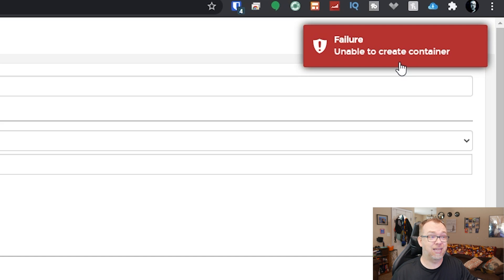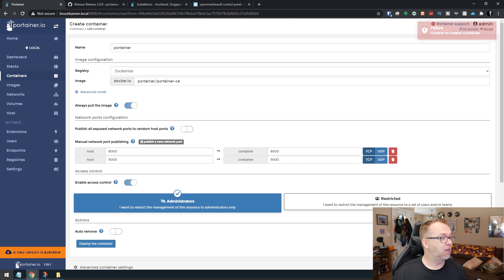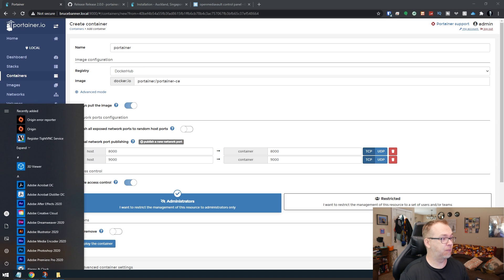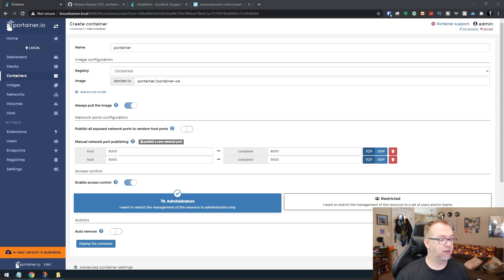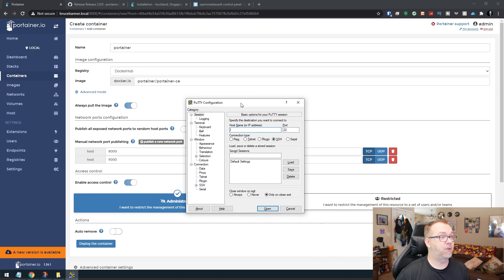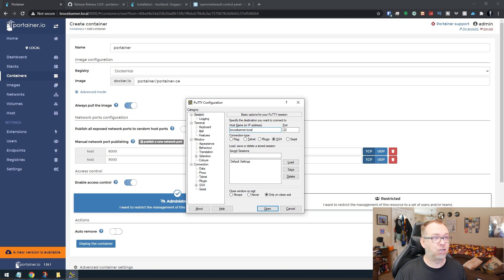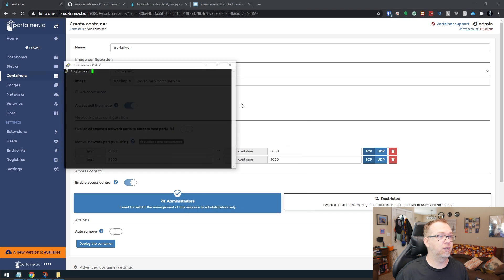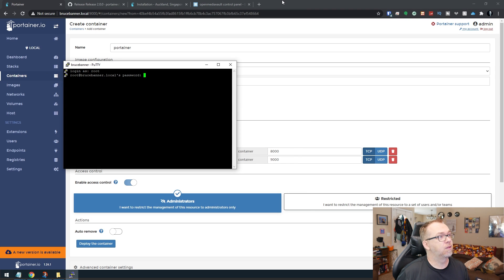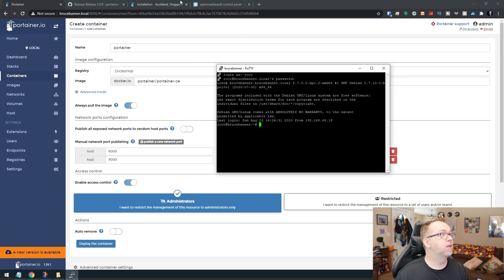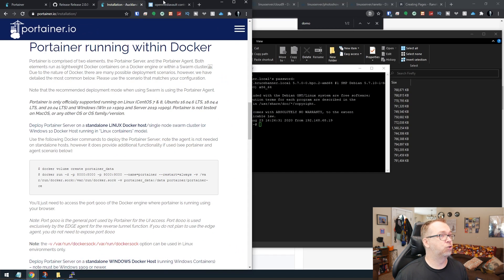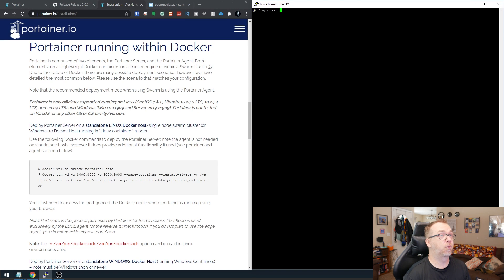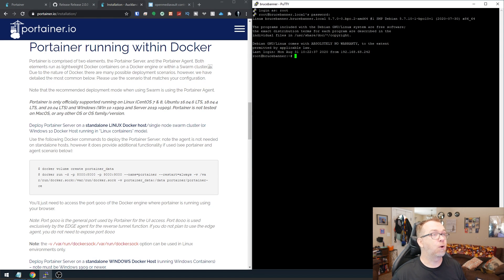So our next thing to do is actually open up an SSH program. I'm going to use PuTTY. I'm going to bring this up here and I'm going to type in BruceBanner local. Of course, you'll type in whatever your server address is and we'll go ahead and click Enter. I'm going to log in as root and I'm going to type in my password. And so the first thing we're going to do is we're going to come over to here. I'm actually going to drop this into a couple of windows. There we go. We're going to log in as root.